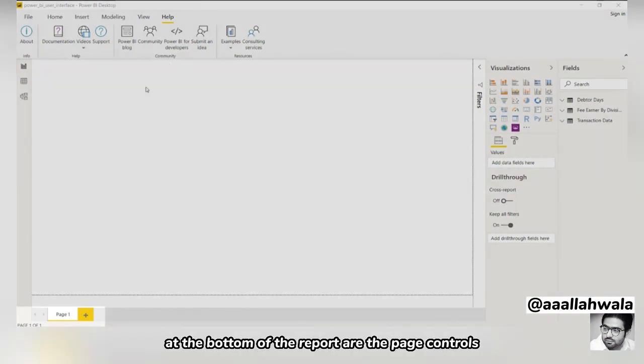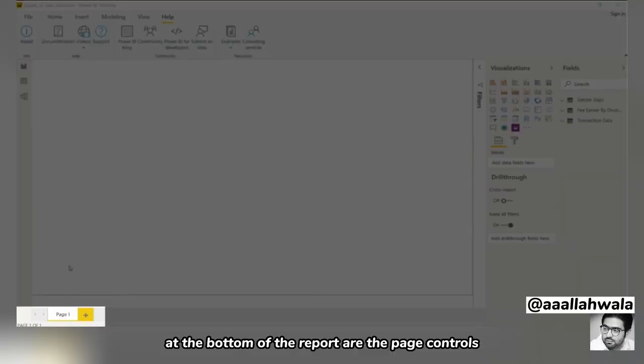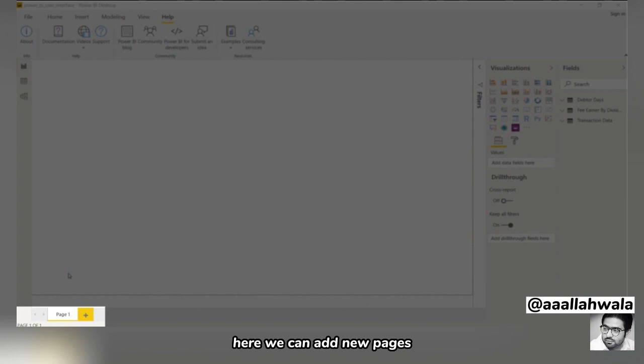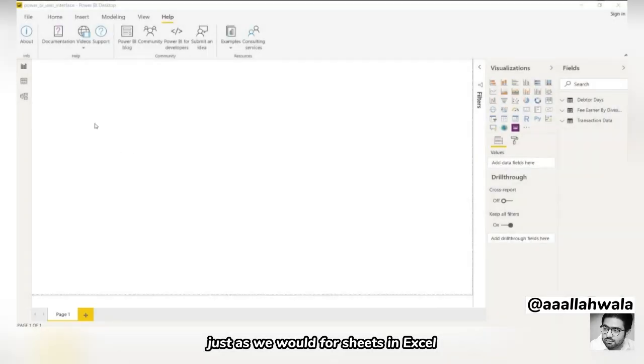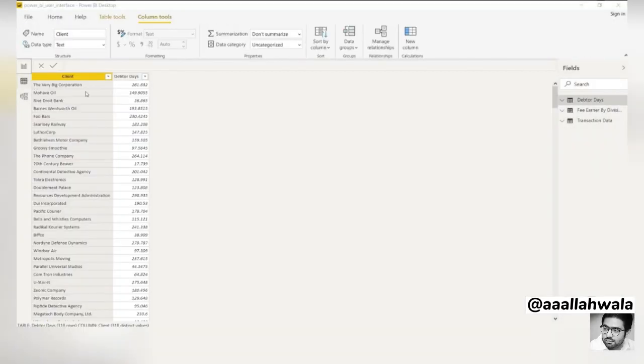At the bottom of the report are the page controls. Here, we can add new pages, delete existing ones, or rename pages by double-clicking on the title, just as we would for sheets in Excel.